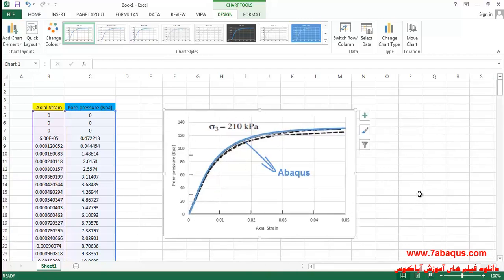The diagram in blue is the one obtained from the Abaqus software. As you can observe, the results obtained from the Abaqus software are quite the same as those in Sam Helwany's book.